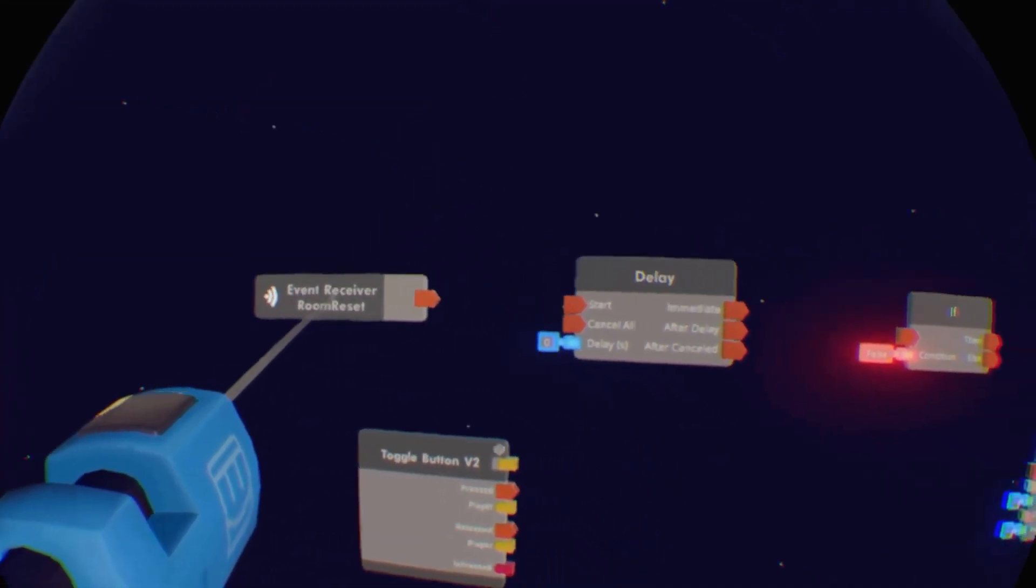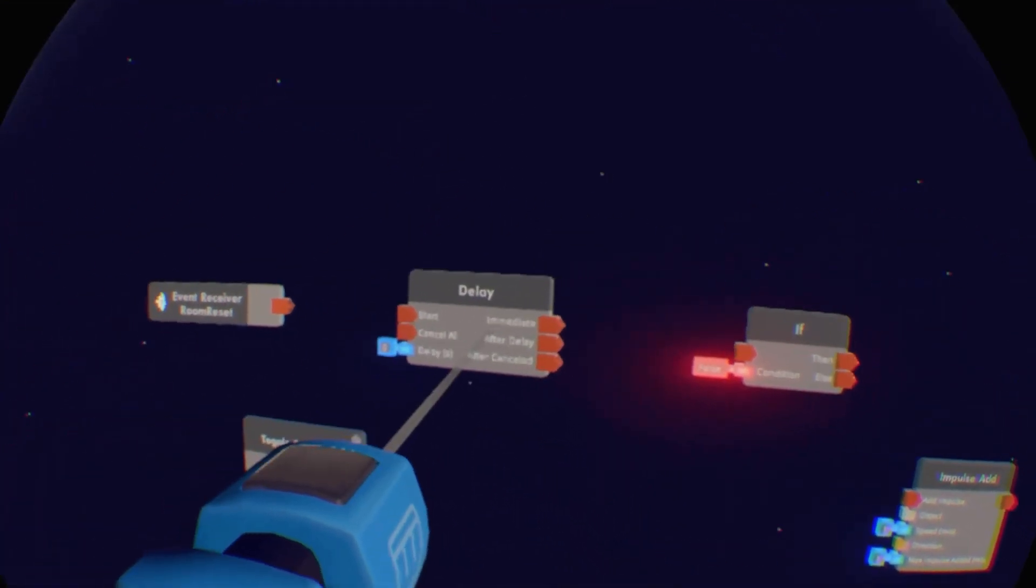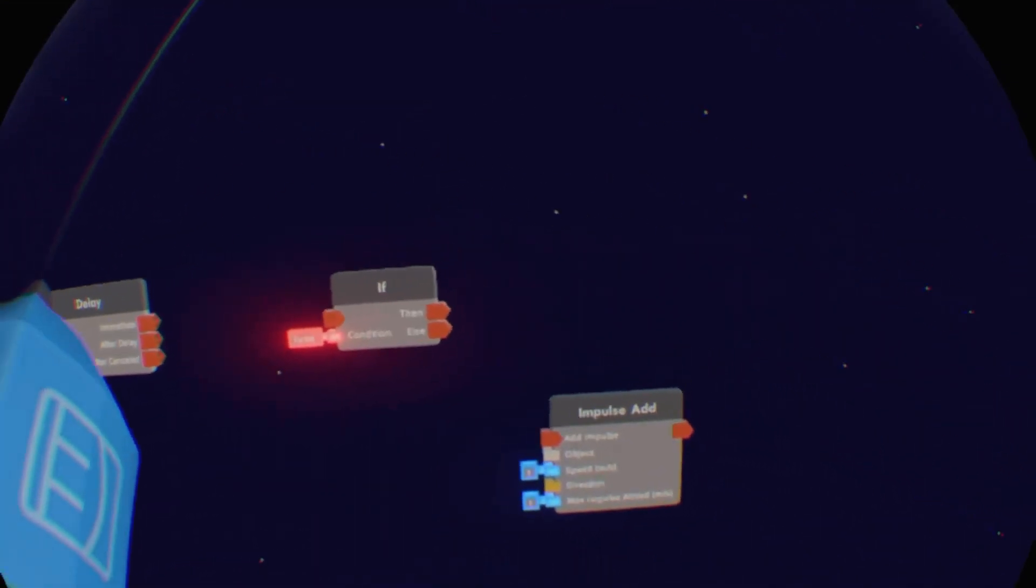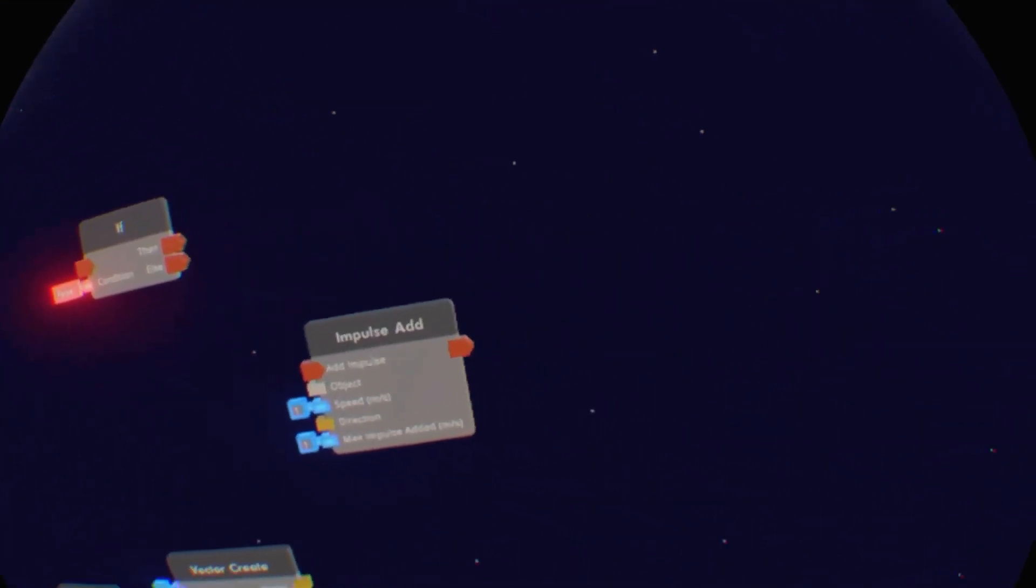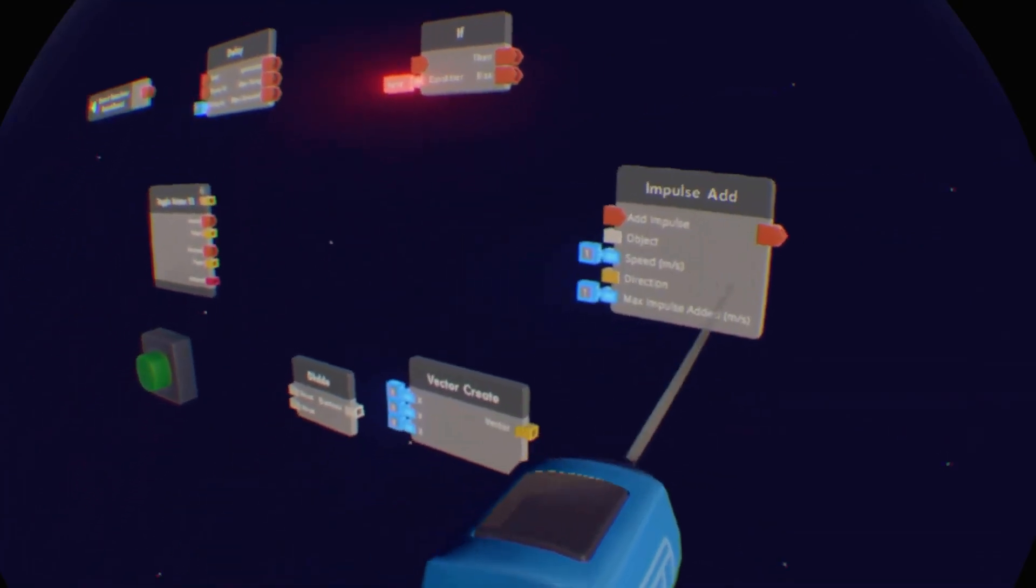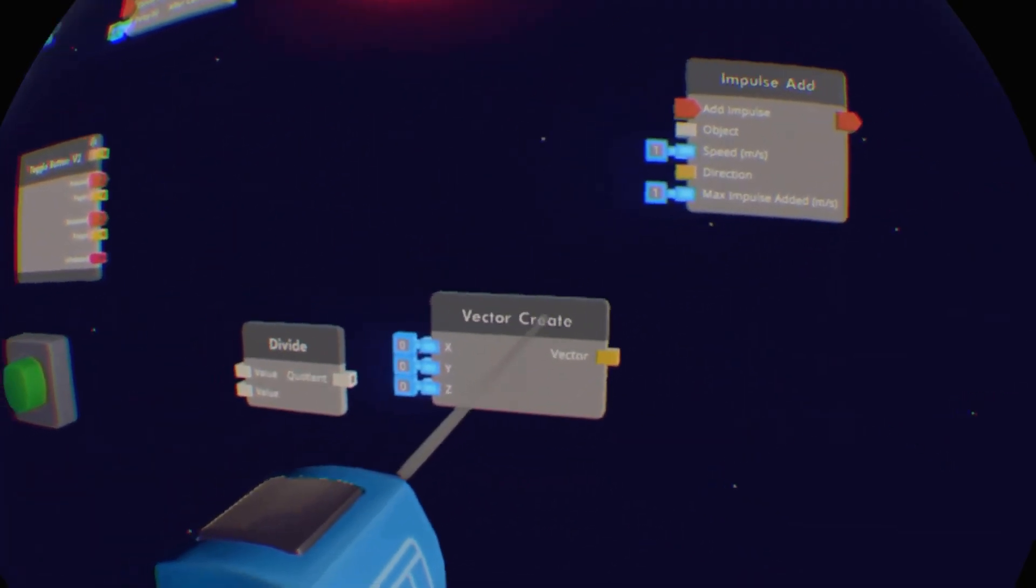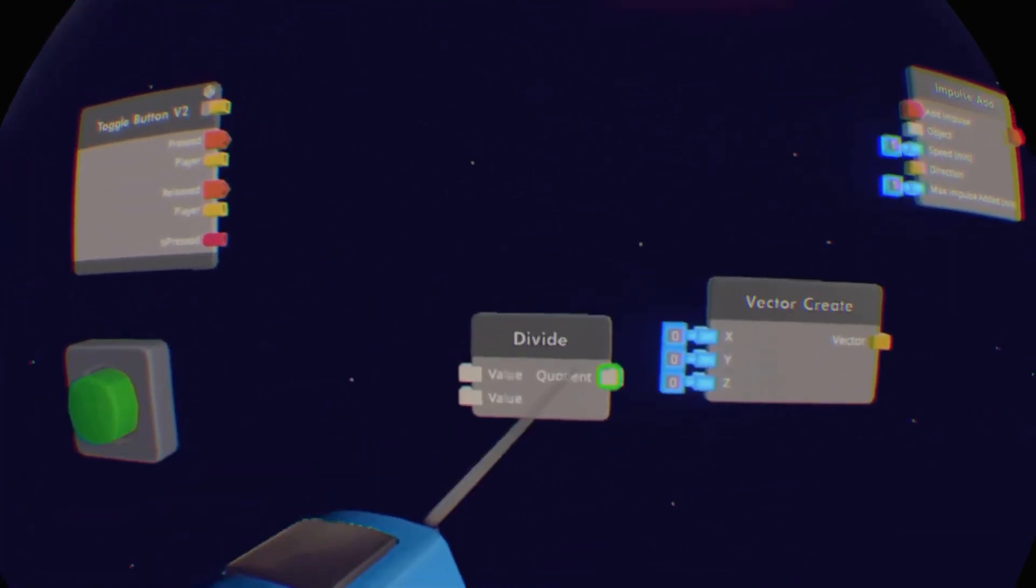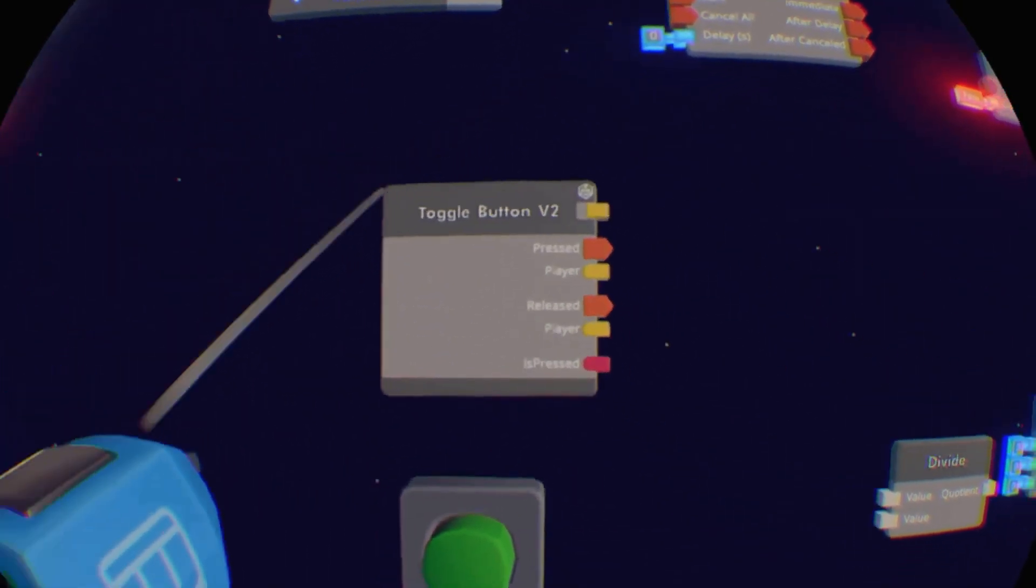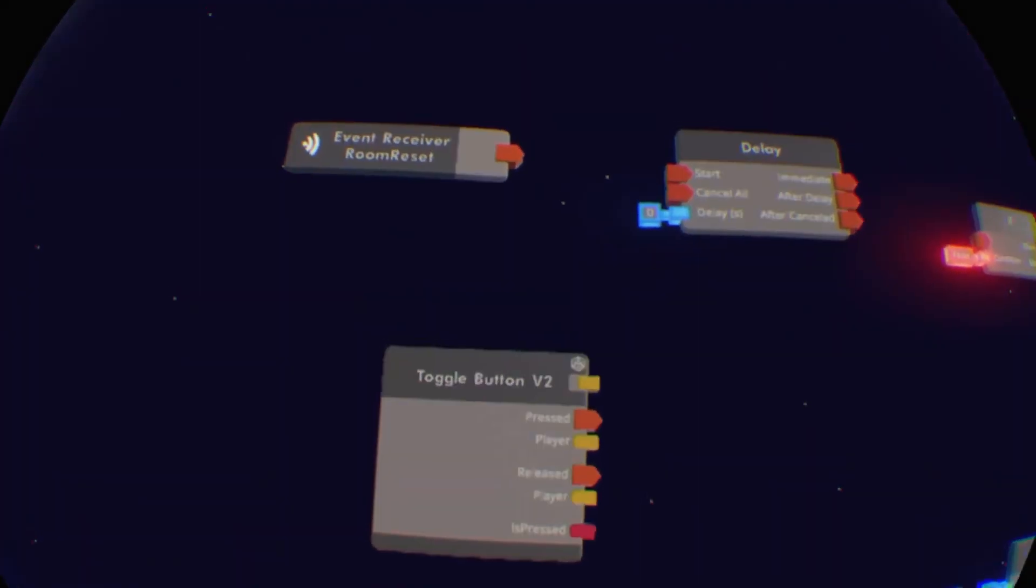So you're going to want an event receiver chip, a delay chip, an if chip, an impulse add chip, a vector create chip, a divide chip, and a toggle button v2.